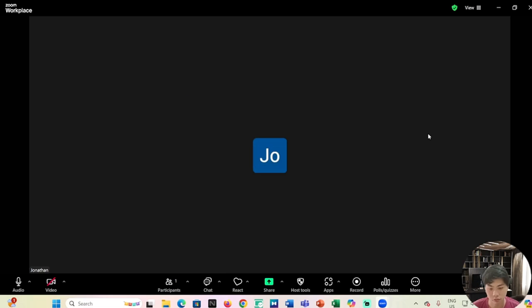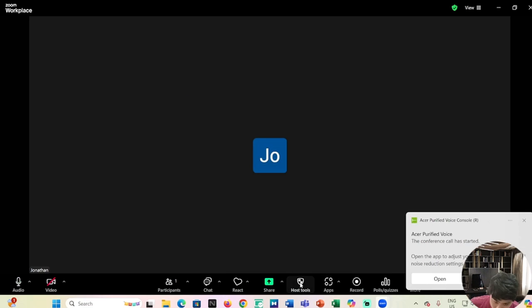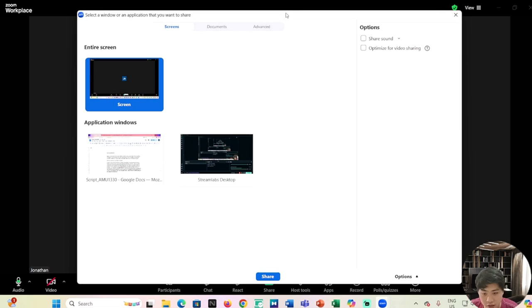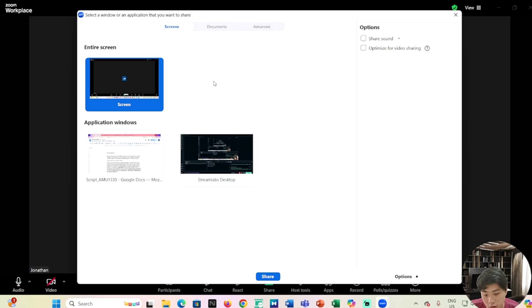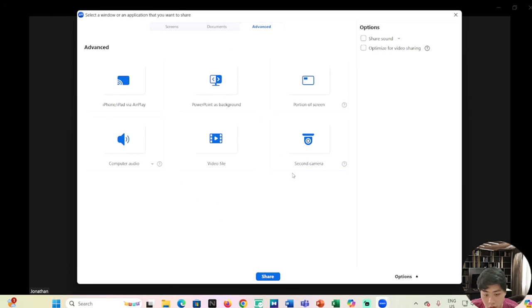Share your video - for example, you're sharing something and you want to display a video. What you need to do is go to Share, click on Share, and go to Advanced.